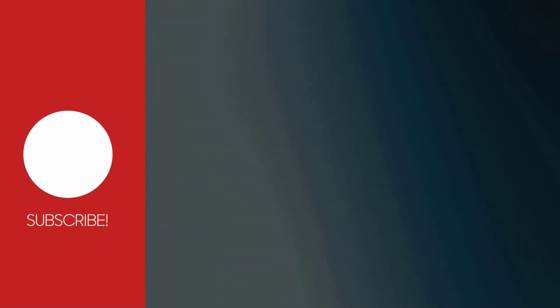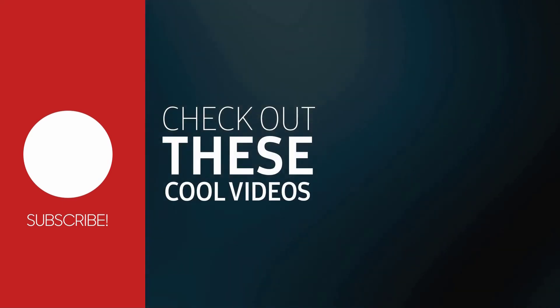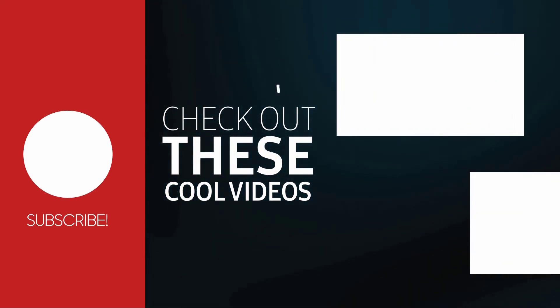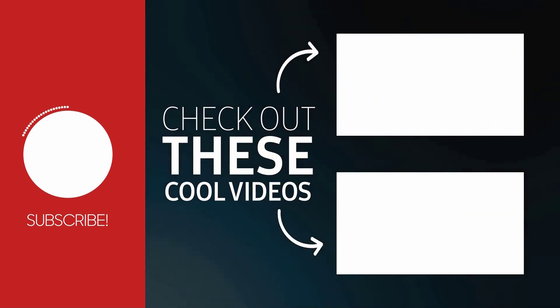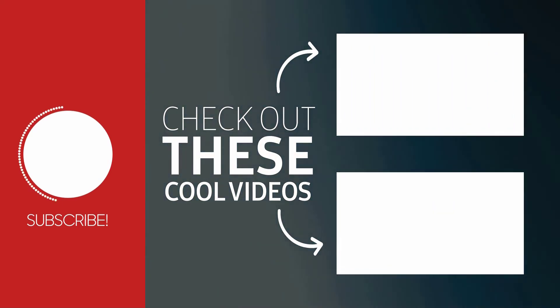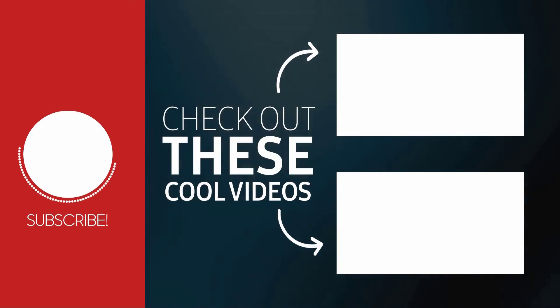This is where I'm going to end the video. If you have any questions, drop them down below, and don't forget to hit the like button and subscribe. Thanks for watching, and I'll see you on the next one.